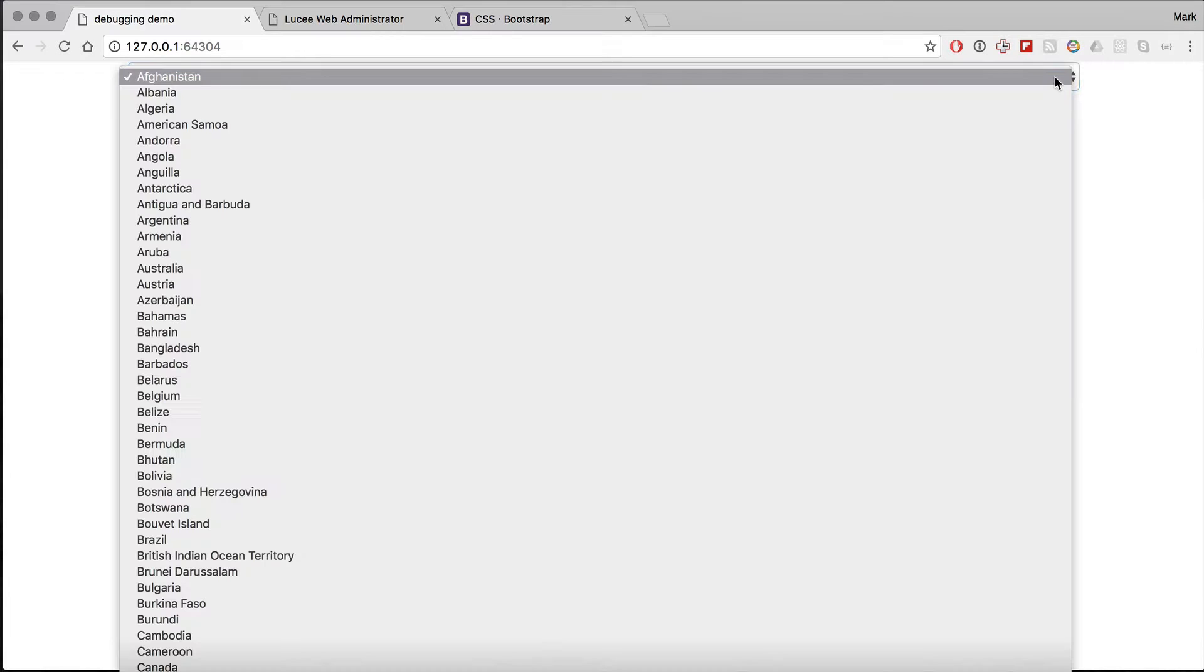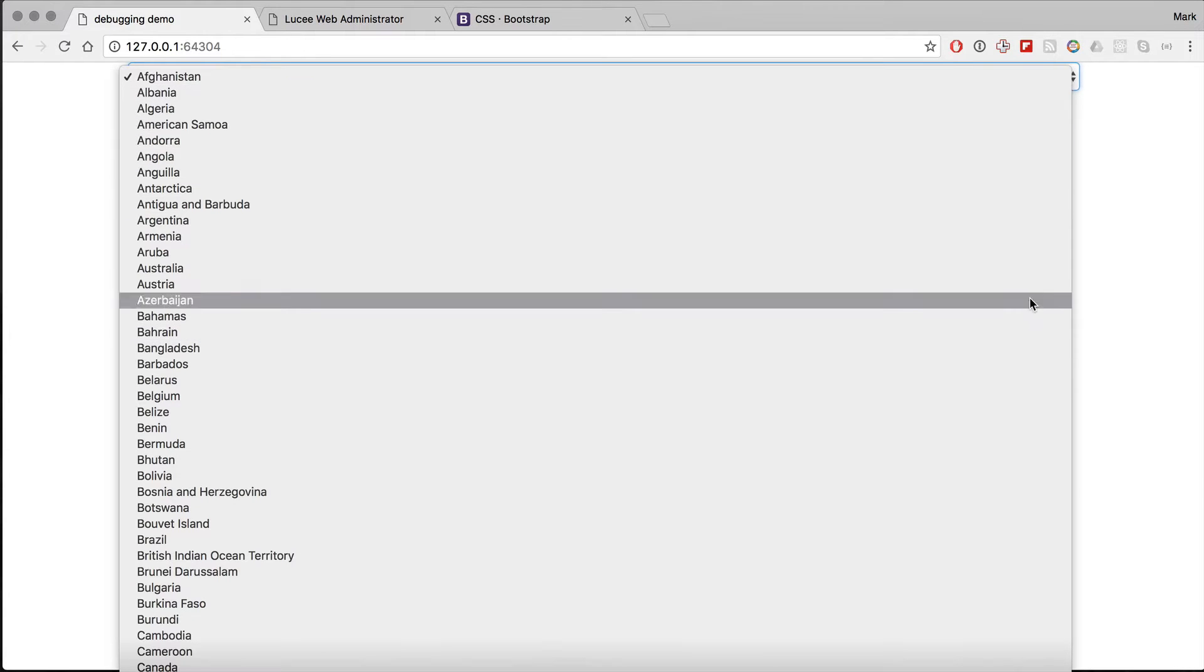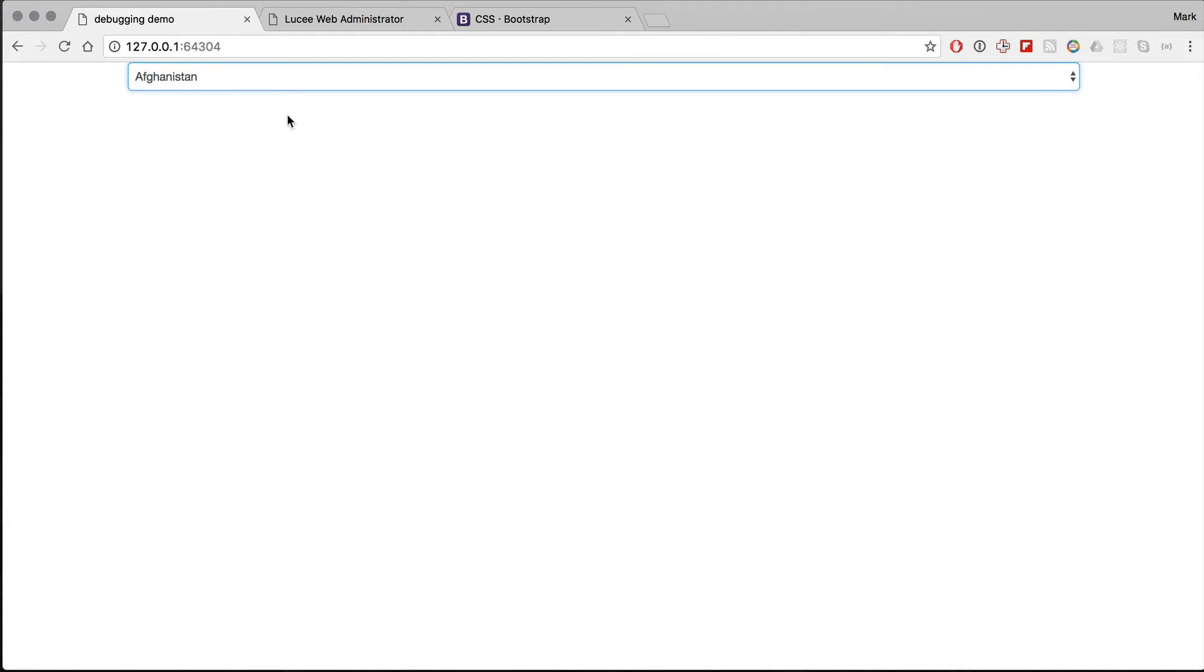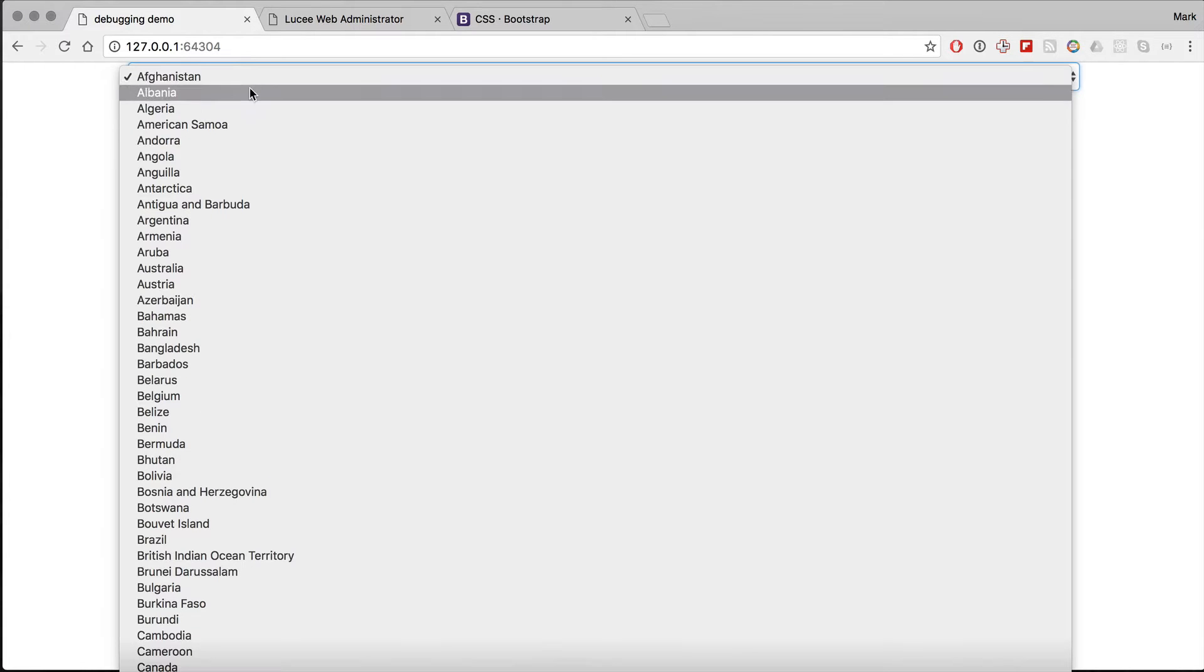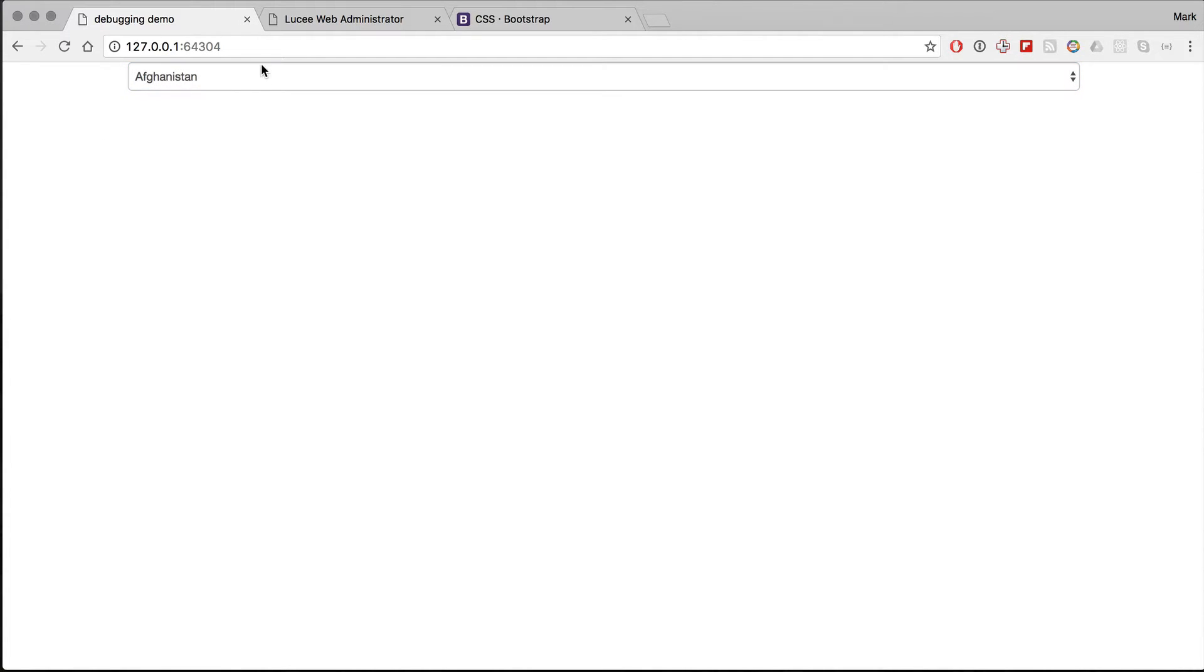So what I have here is a database query that is literally going to get a list of countries. It's just a single table in the database with three columns: ID, country code, and the name of the country. Nothing much there.